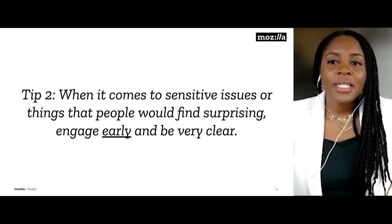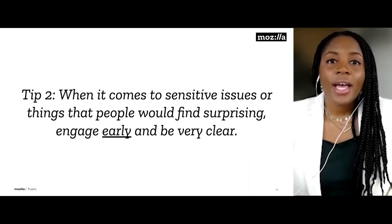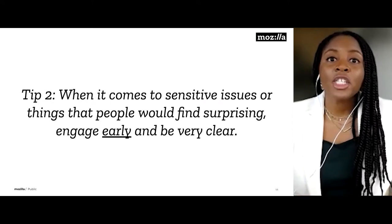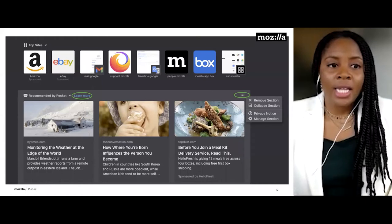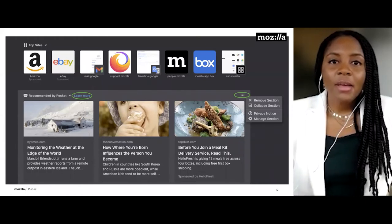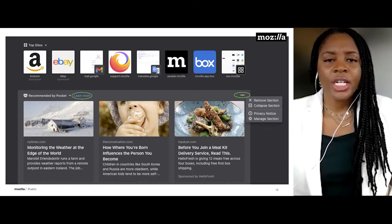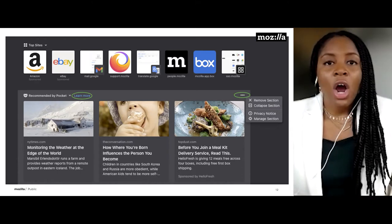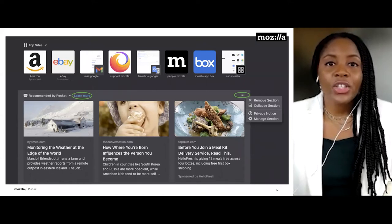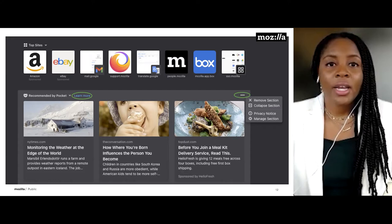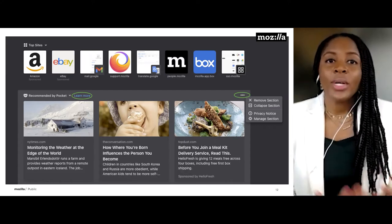Our second tip: when it comes to sensitive issues or things people would find surprising, remember to engage early and be very clear to reduce the chance of surprise. Here's an example from Firefox. If I'm a user and I see 'Recommended by Pocket,' I might wonder — are these recommendations based on my browsing history? Are they using my data in a way I didn't know about? If a user has that concern, they can quickly click 'Learn More' to understand how recommendations are actually made and rest easy knowing it's not based on their data.